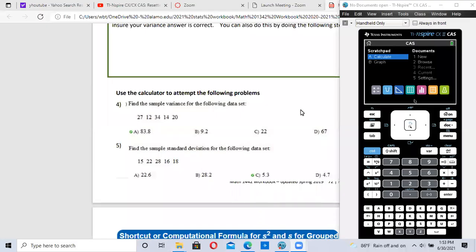This video is on finding the sample variance, sample standard deviation, population variance, and population standard deviation. I'm going to start off by doing number five here, sample standard deviation.